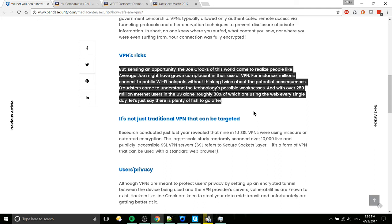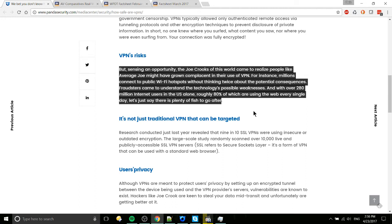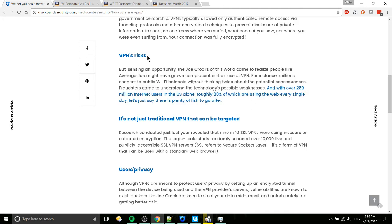And I'll just read this. But sensing an opportunity, the Joe crooks of this world came to realize people like average Joe might have grown complacent in the use of VPN. For instance, millions connect to public Wi-Fi hotspots without thinking twice about potential consequences. Fraudsters came to understand this technology's possible weaknesses. And with over 280 million internet users in the US alone, roughly 80% of which using the web every single day, let's just say that there are plenty of fish to go out after. And now, reading that section, I thought that the headline would be that there would be some actual risks mentioned there. But in this article, I didn't find anything like that. It just seems like pure SEO content rubbish.